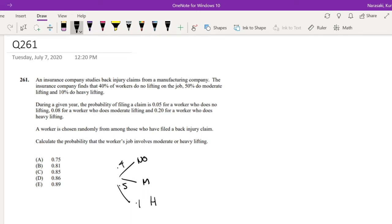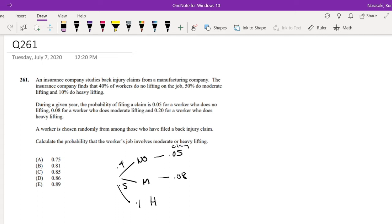During a given year, the probability of filing a claim is 0.05 for a worker who does no lifting, 0.08 for those who do moderate lifting, and 0.2 for heavy lifting.